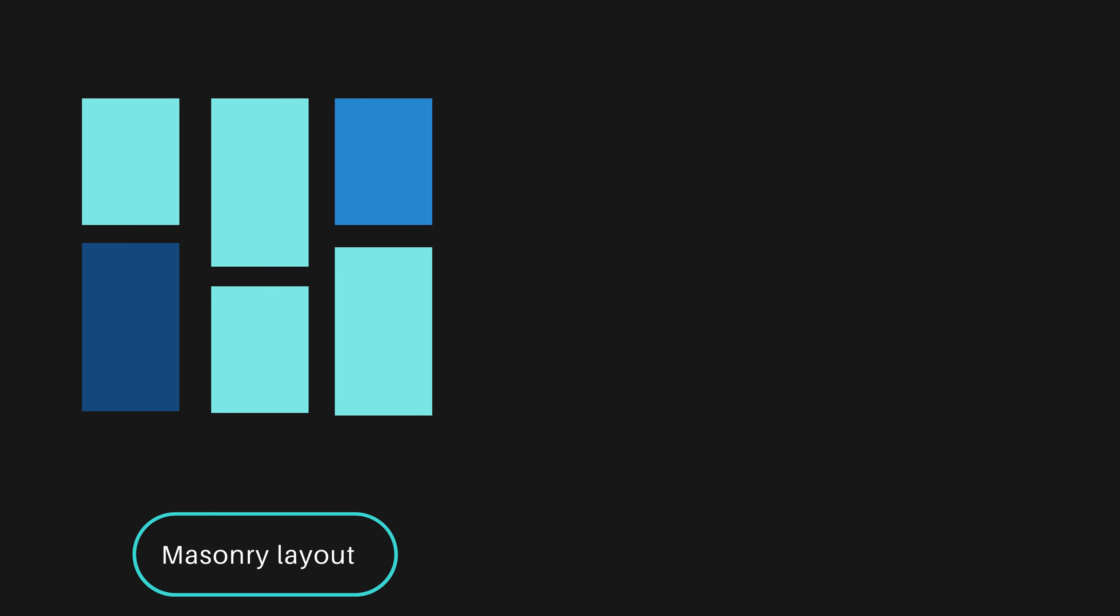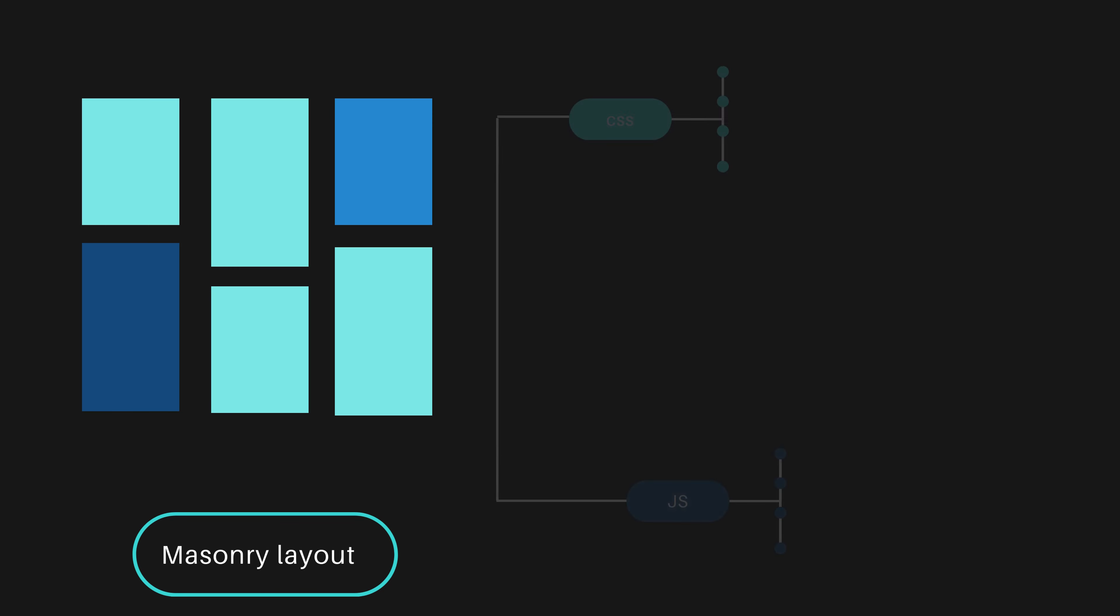We are dealing with a masonry layout that uses images of various sizes. It's important to explain how you would implement this. There are two main approaches using CSS and JavaScript.